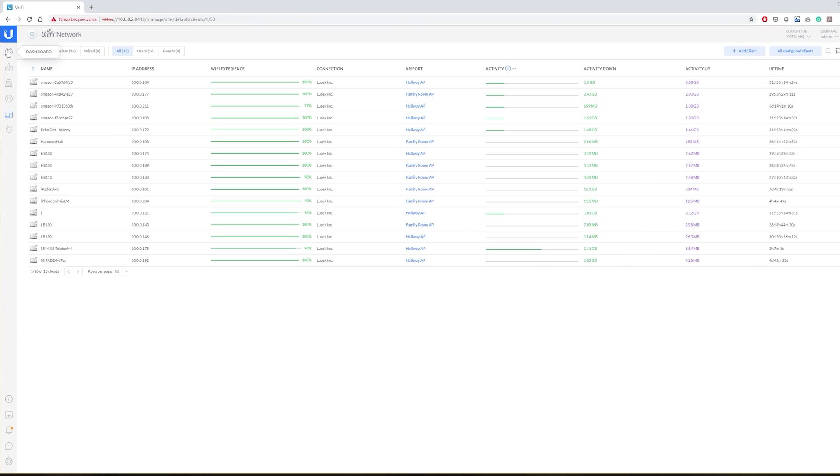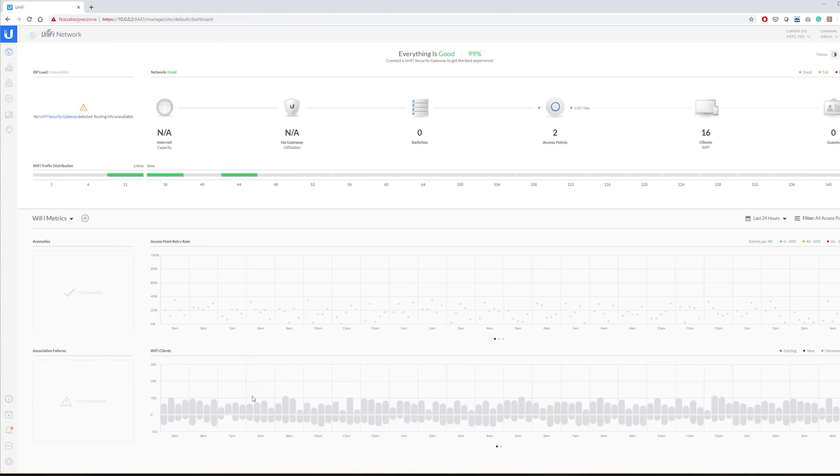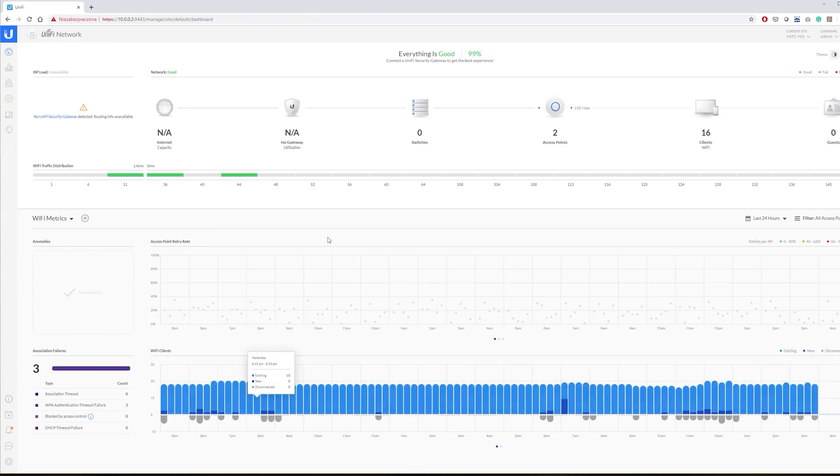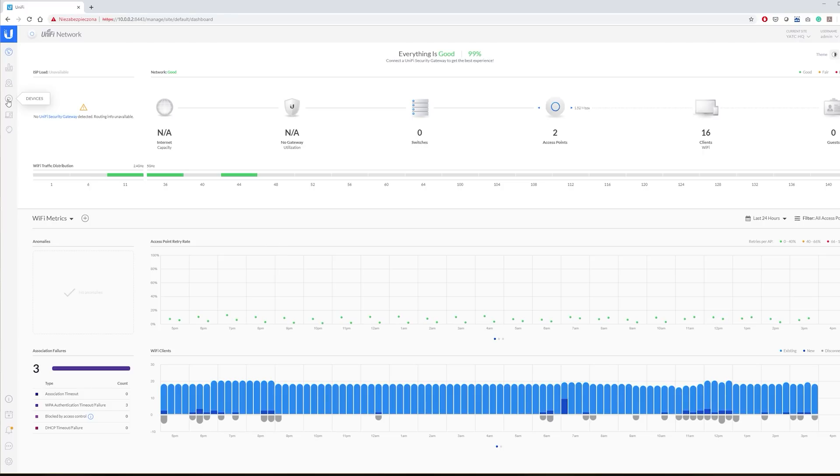Ubiquiti requires setting up a UniFi controller which I personally find unreliable. I had to install it a few times, each time requiring re-adopting gear which was far from a walk in the park. Now, onto what really matters when it comes to wireless networking: the speed and the range.